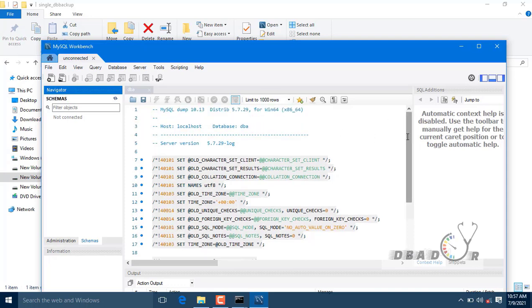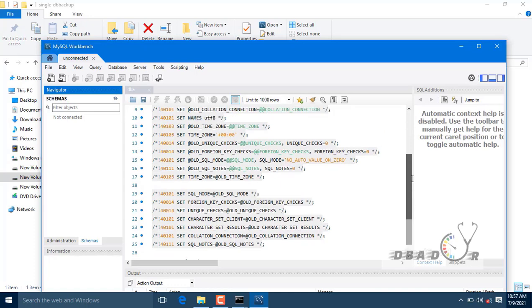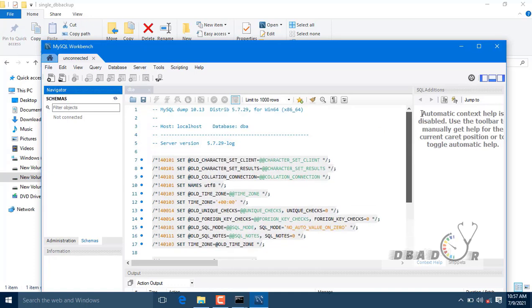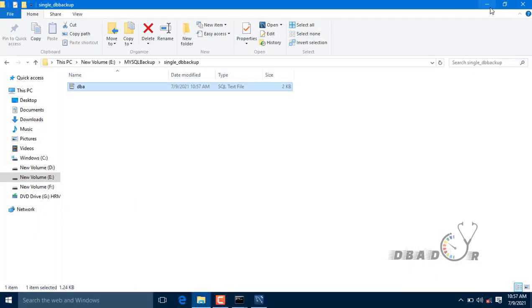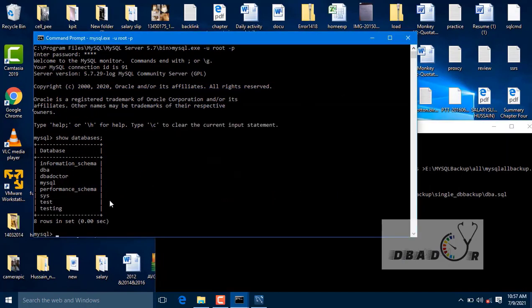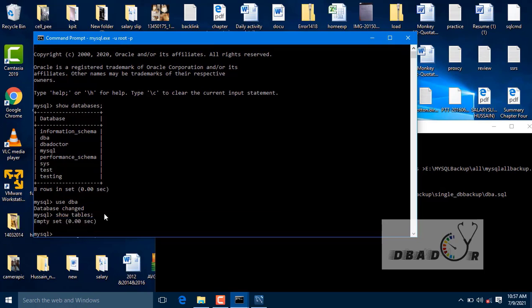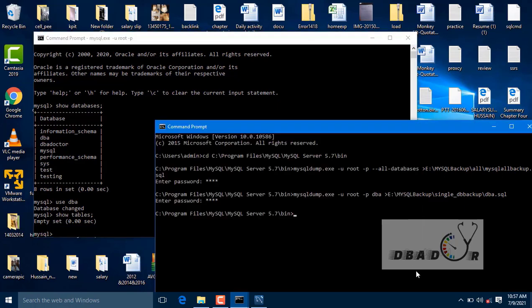It's still executing. I believe that database is not having any information. So that's the reason it took very fast. Nothing is there. Only schema structure is present here. So we are going to use some other database. This time I am going to use DBA.co.